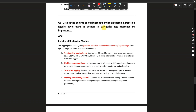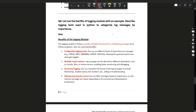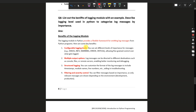Let's see the sixth question: list out the benefits of the logging module with an example and describe logging levels used in Python to categorize log messages by importance. The logging module provides a flexible framework for emitting log messages — all log messages should be written somewhere, and that is what the logging module in Python handles.